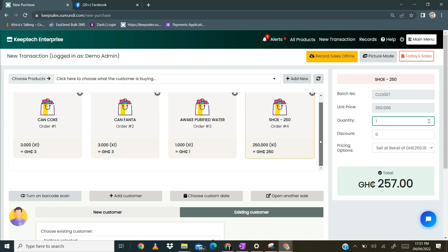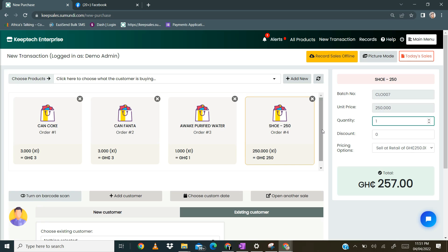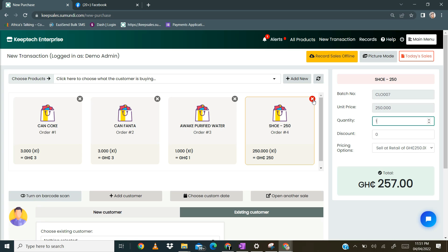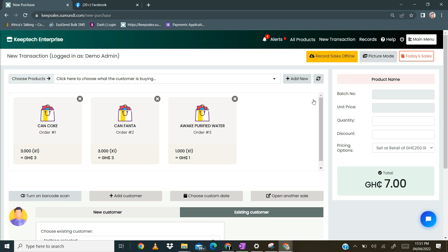The next thing to notice is you can remove an item from the list. Here is how you do it: you move your mouse to the item and then move it towards the close button, or the X button up here. Once you click on that, it disappears. Then once you click on this one as well, it disappears.